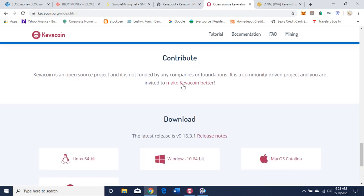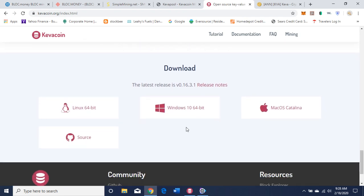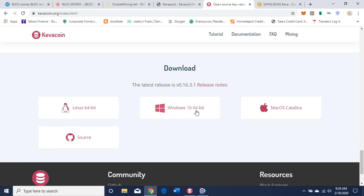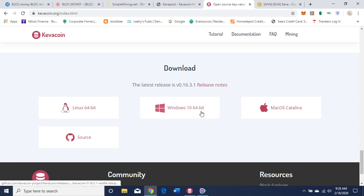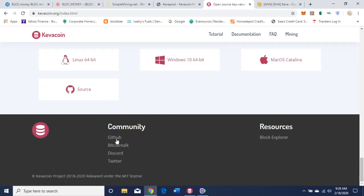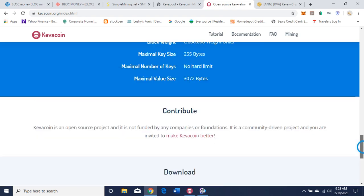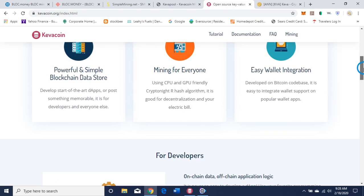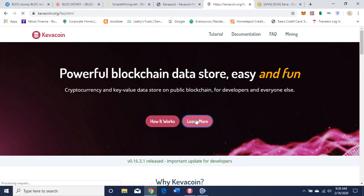Here's where you can contribute — click on this link. Here's the wallet. I use Windows 64-bit — Windows 10, 64-bit. Choose the appropriate wallet for you. Down here are the social media links and the link to the Block Explorer. Let's go back up to 'Learn More.'